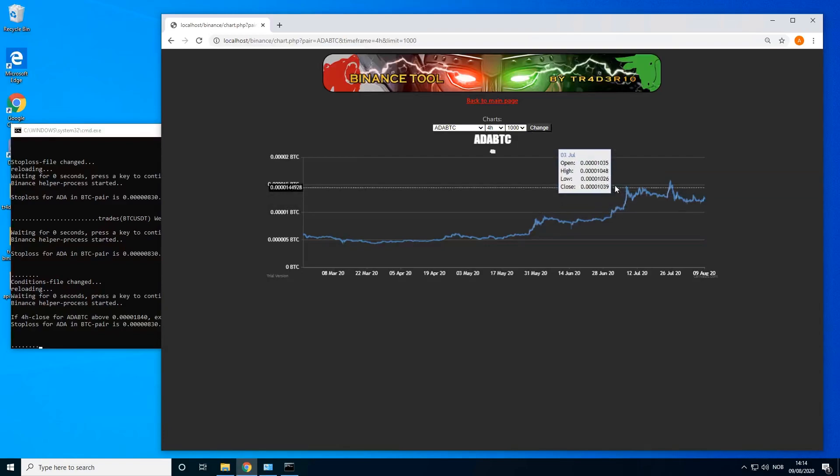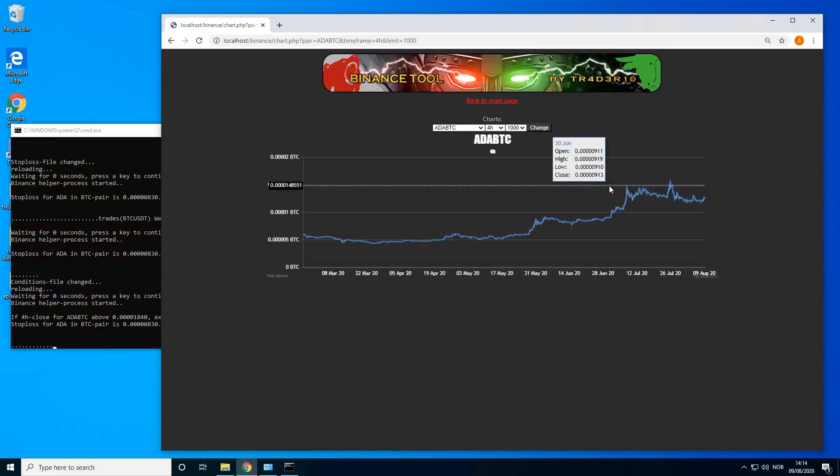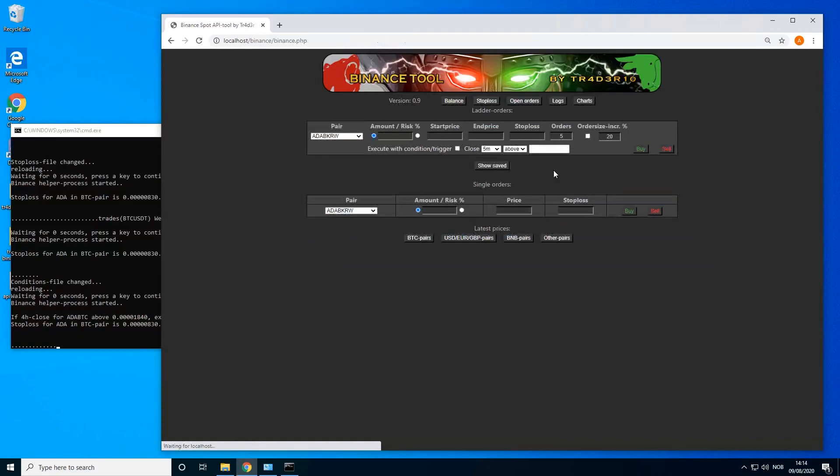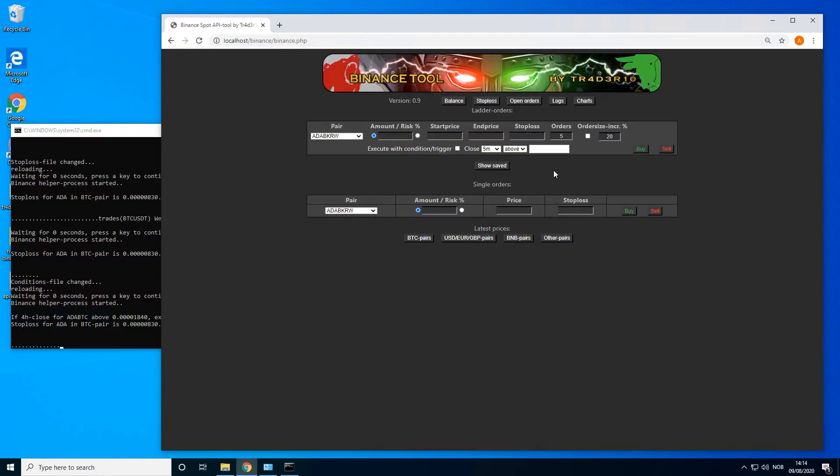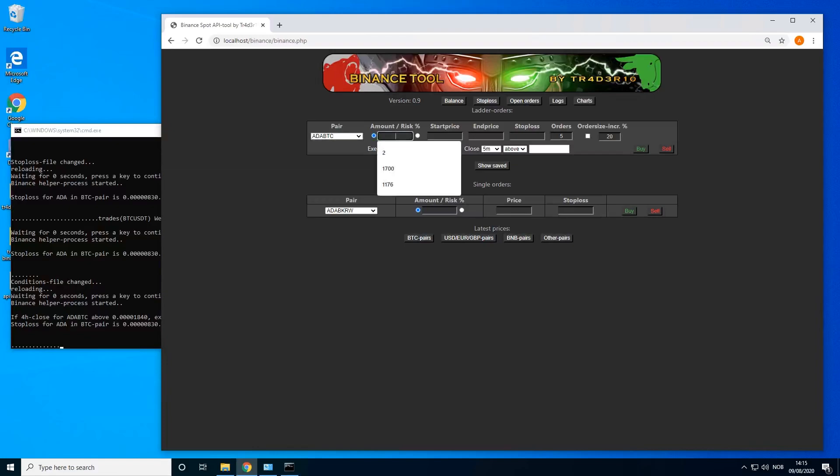So let's say that ADA is closing below here or something. Then we want to ladder in some sells from 1355 to 1485 to take profits because we might want to take some more profits on our existing ADA position because it's likely it will fail again.